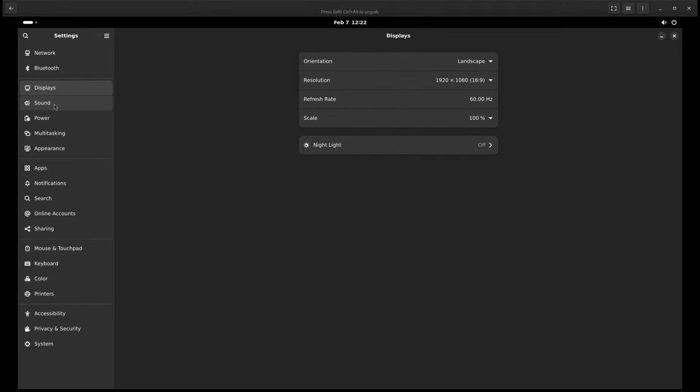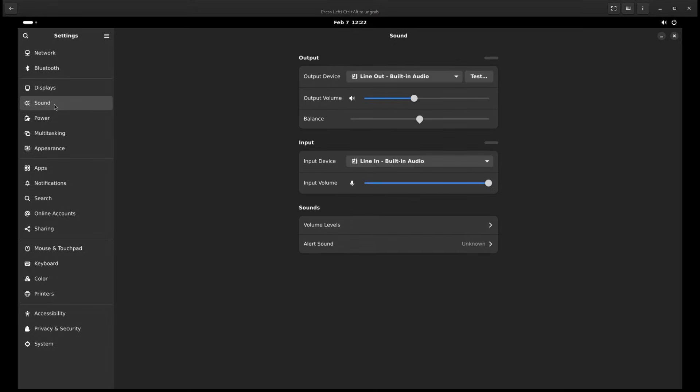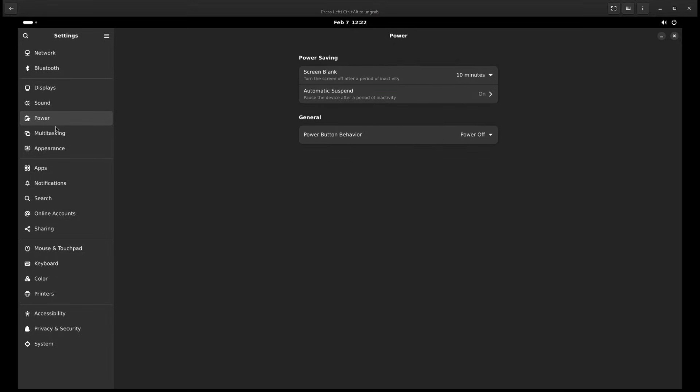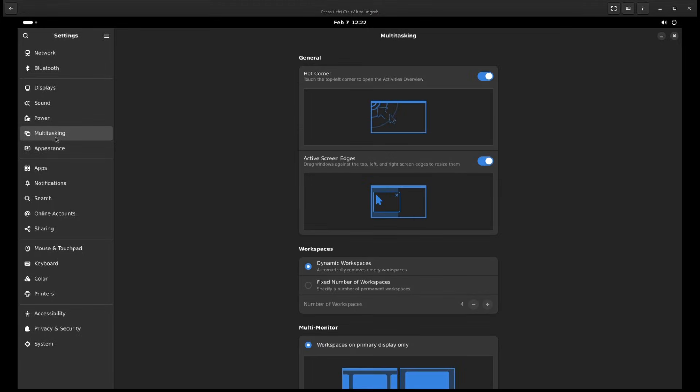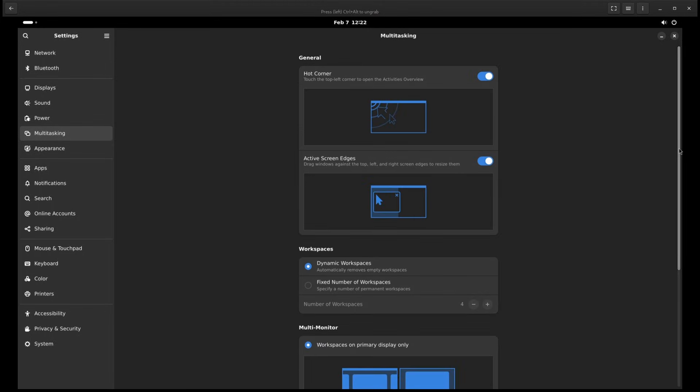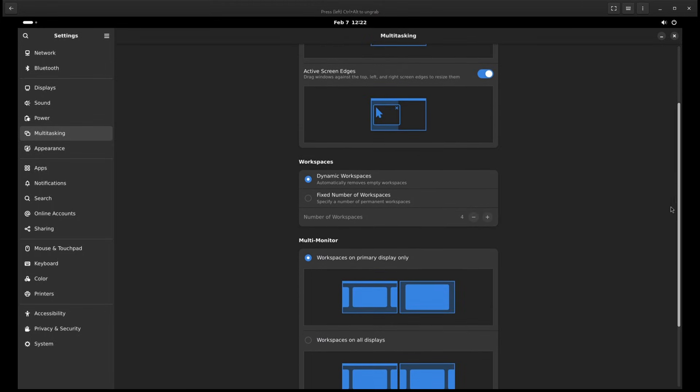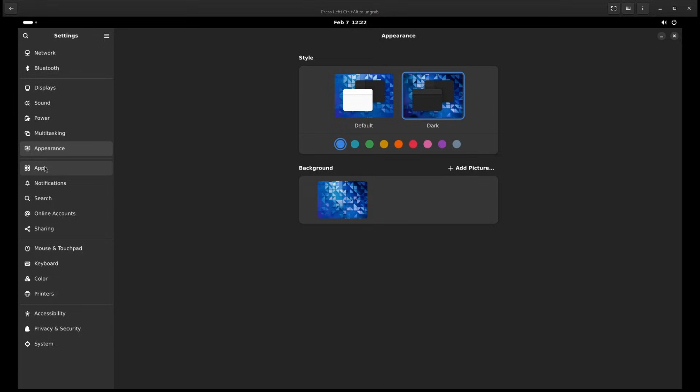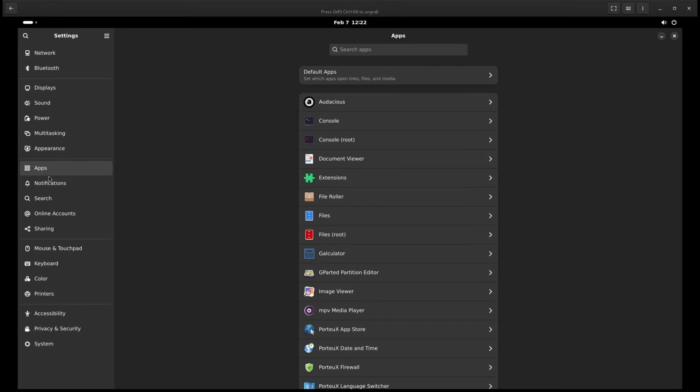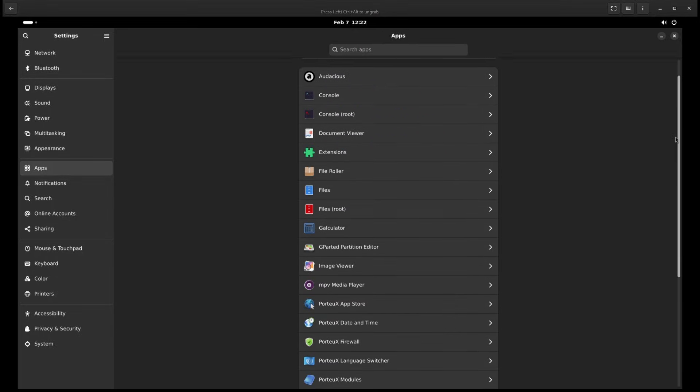You can install it on a USB drive and run it from almost any computer without installing anything on the hard drive. It's based on Slackware, one of the oldest Linux distributions, and it takes inspiration from Slack and PortUX, two other portable Linux systems.